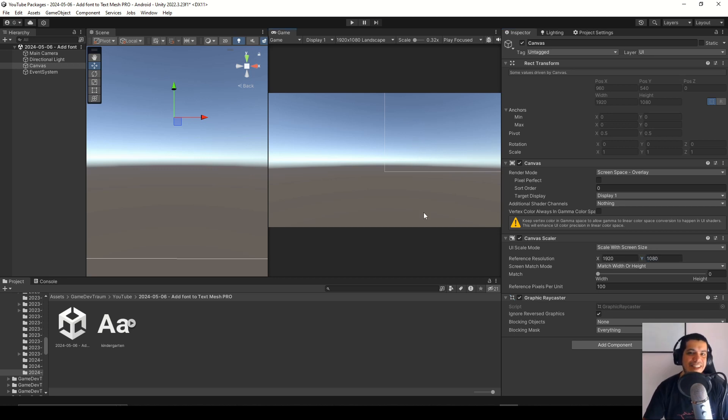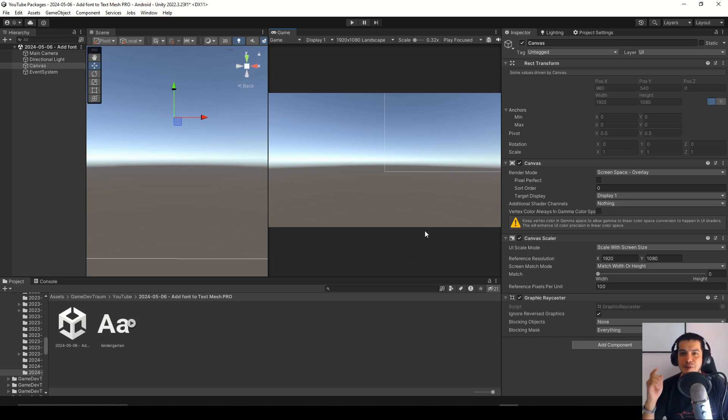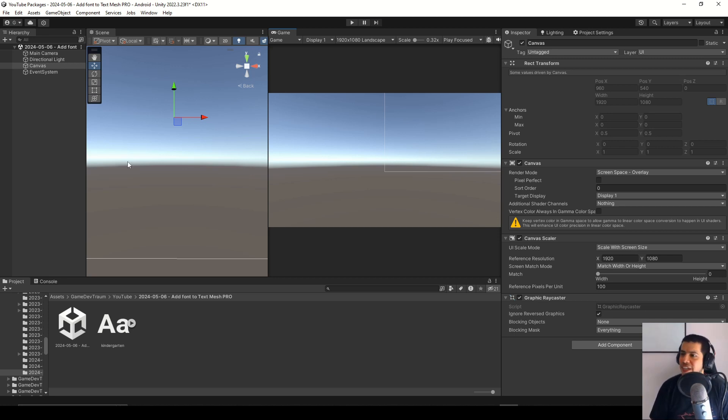This step has nothing to do with using the font, but if you want to create a responsive UI in Unity and you don't know how, maybe you want to pay attention to this canvas scalar component.